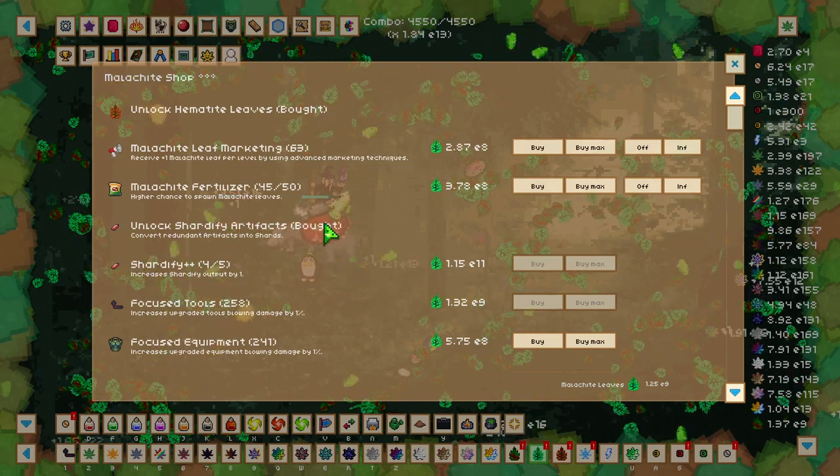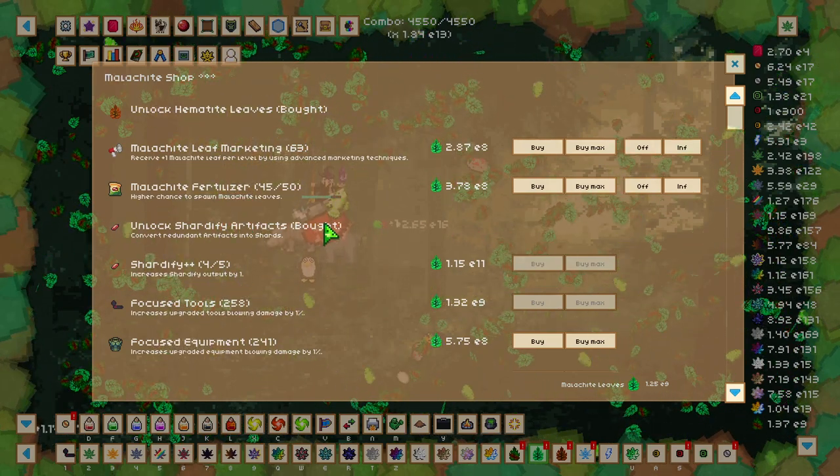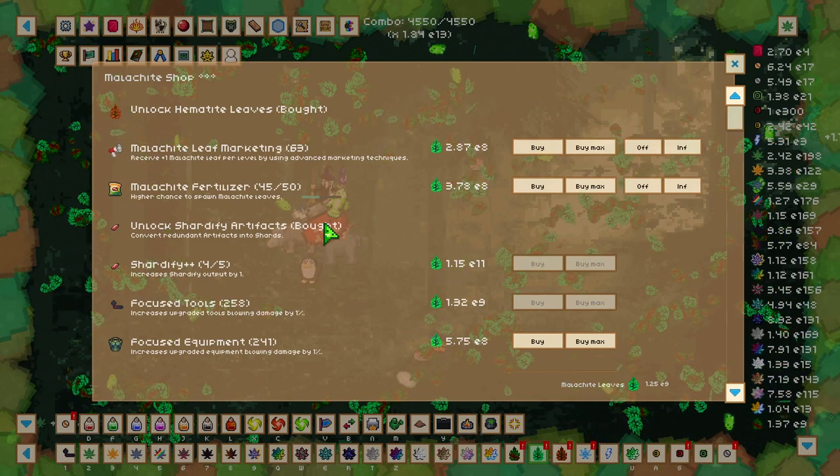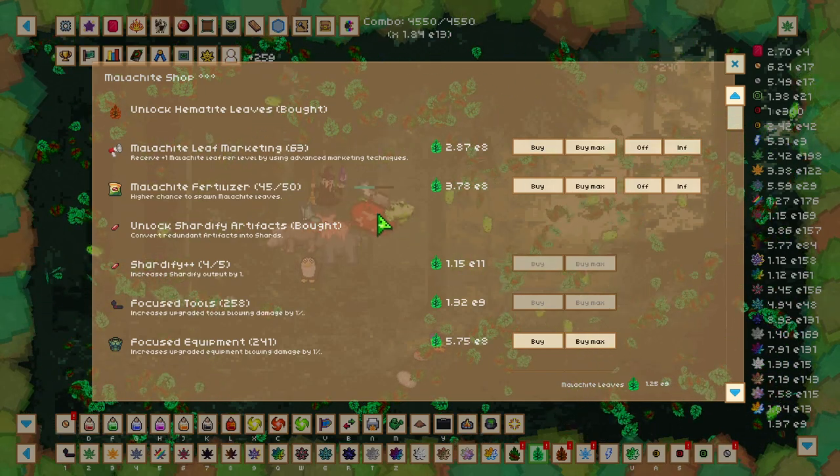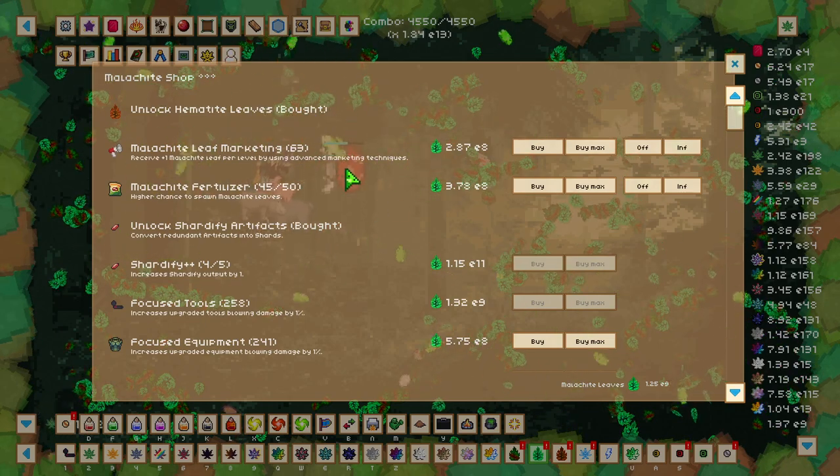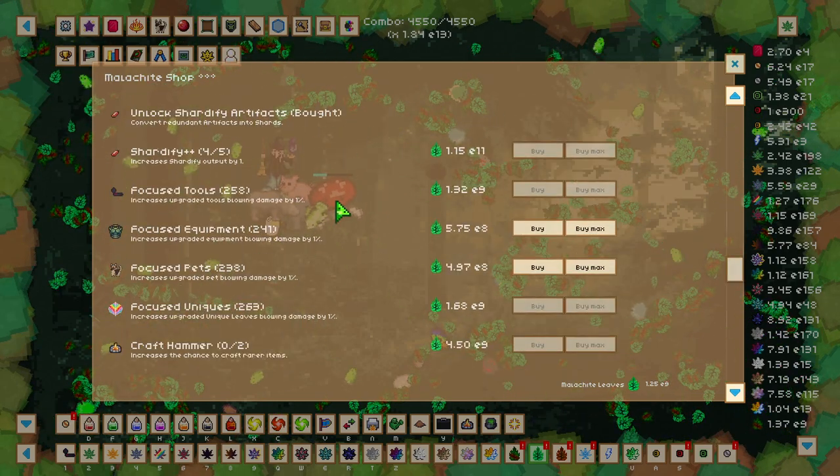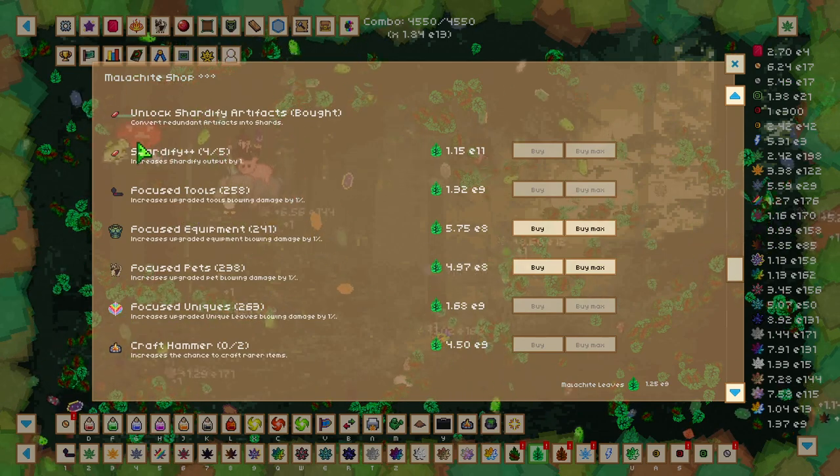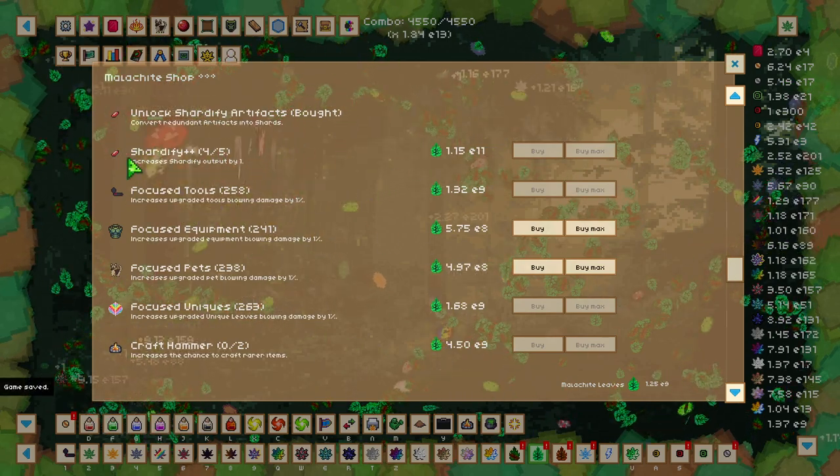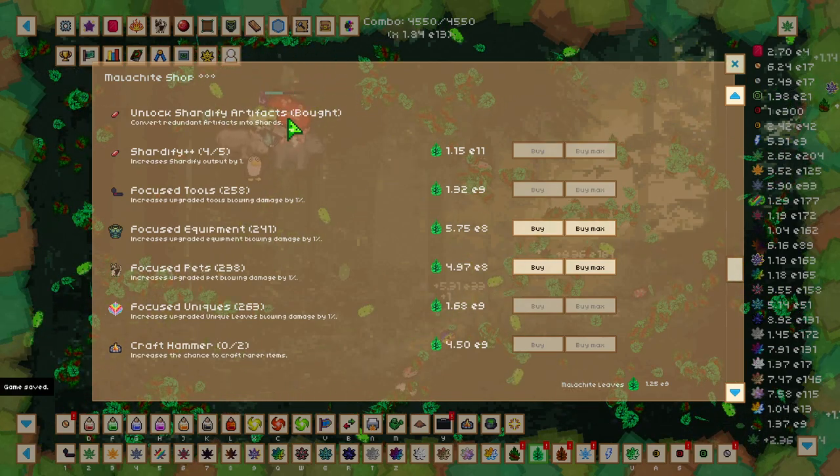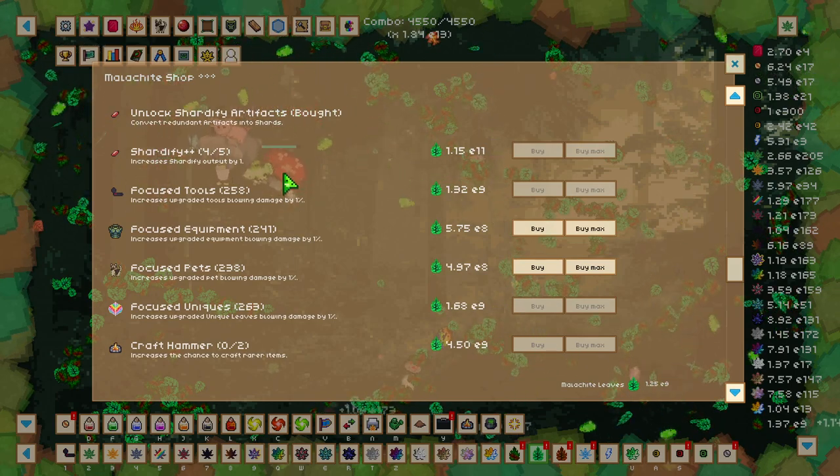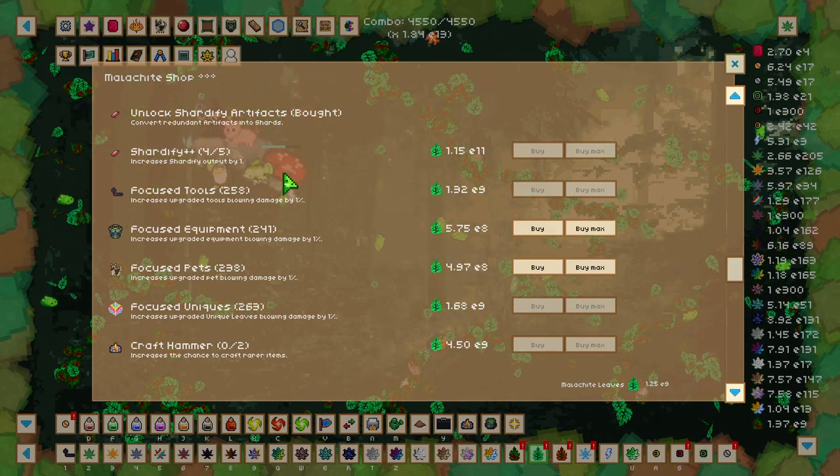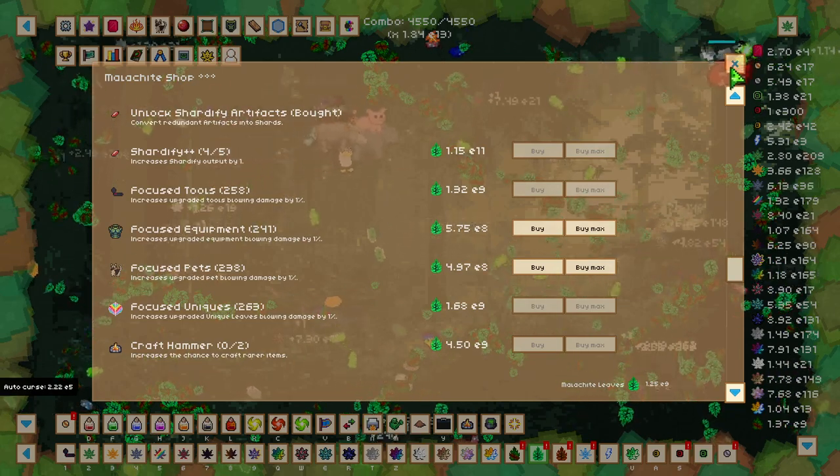The Malachite Shop is a little bit more damage focused and shard focused, which is great to increase the damage till we can beat that Centaur. We have the 2 normal upgrades from Leaf Marketing and Fertilizer, and then we get into some new upgrades here. We have the Unlock Shatterfy Artifacts. This Shatterfy means that we can convert 1000 artifacts into shards, and we can Shatterfy++ which is the upgrade below it, which increases the Shatterfy output by 1.